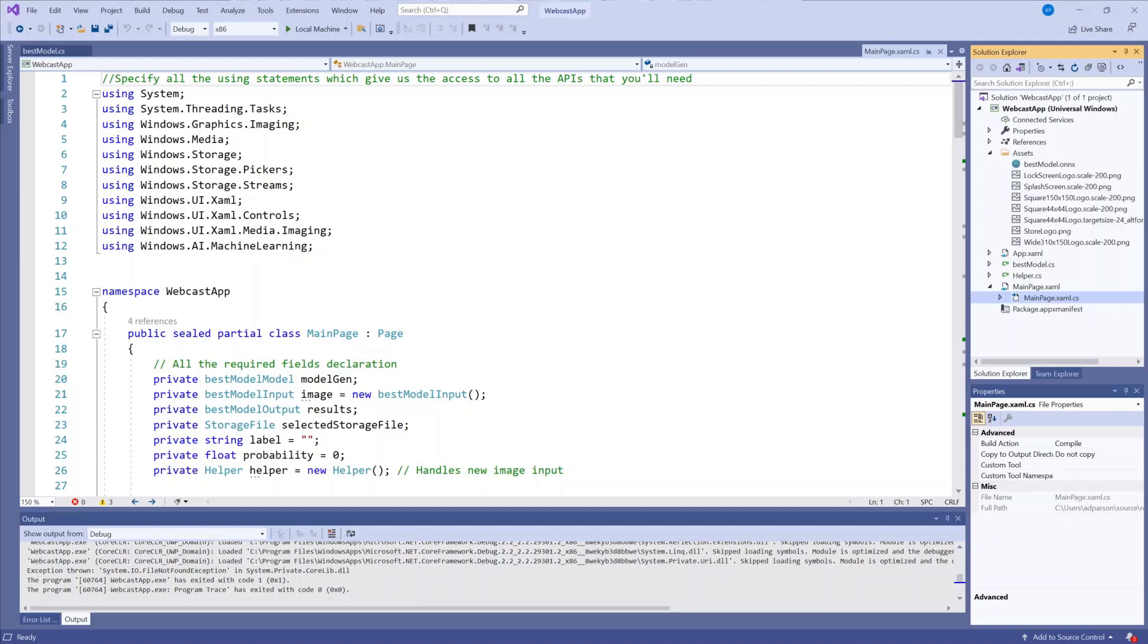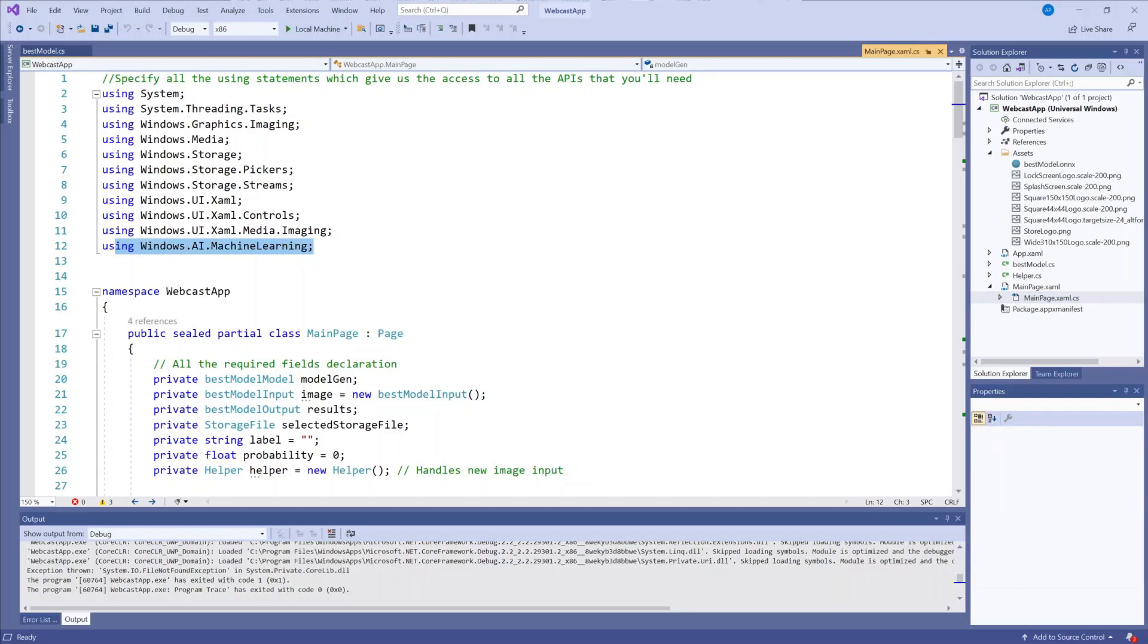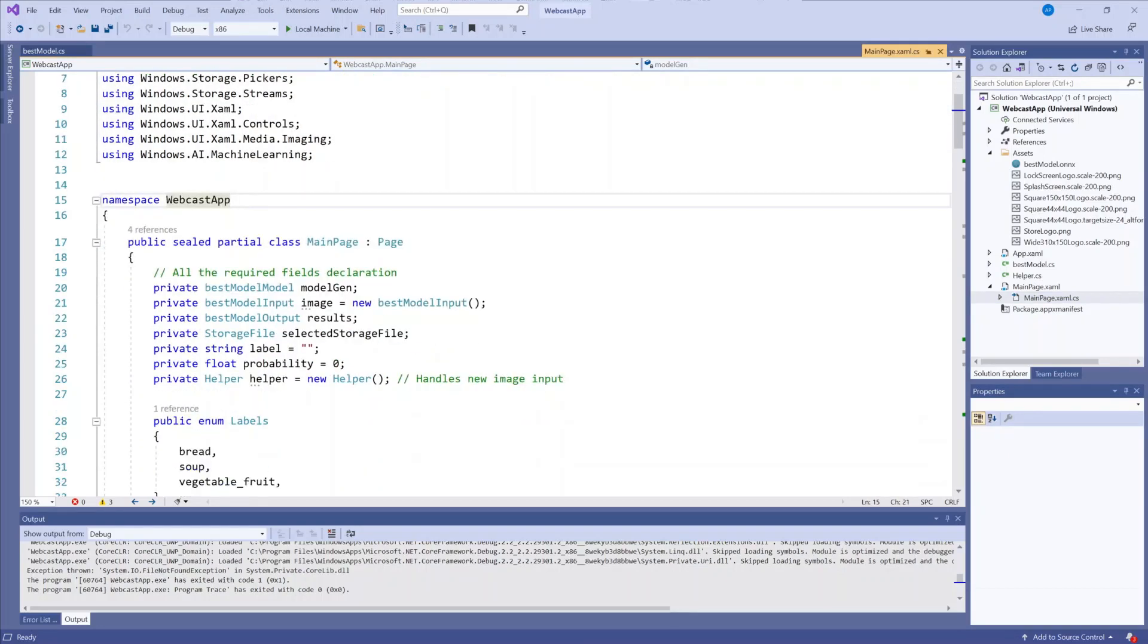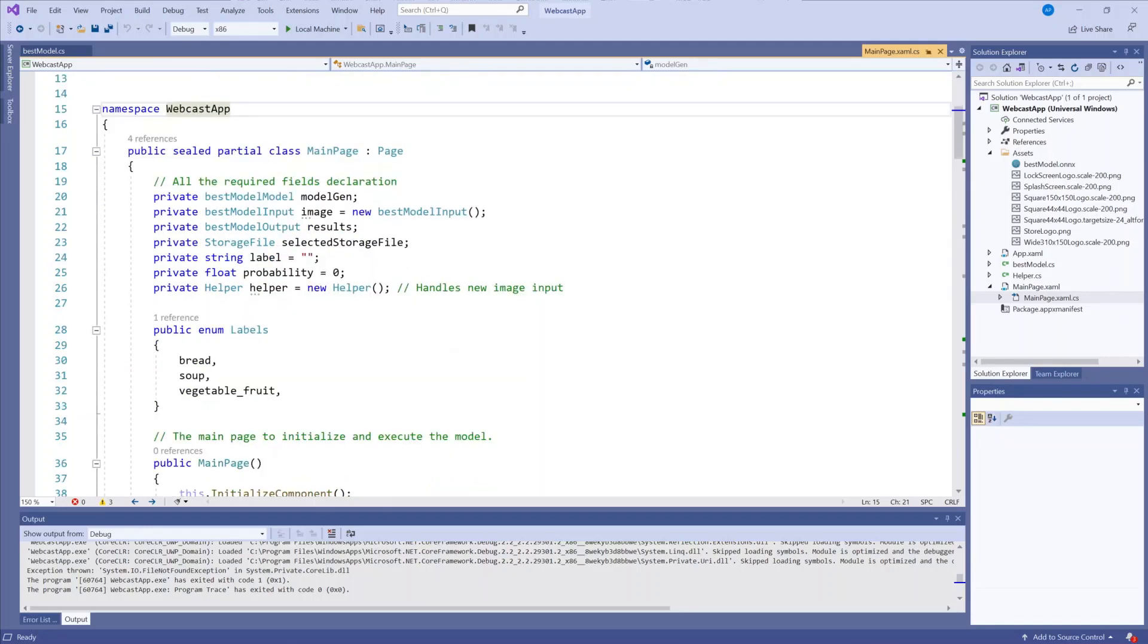Here I have all of the libraries that I need. The main one I added is the windows.ai.machine learning. Then I have all of the variable declarations that I need, including the labels for images and variables for handling the model inputs and outputs.